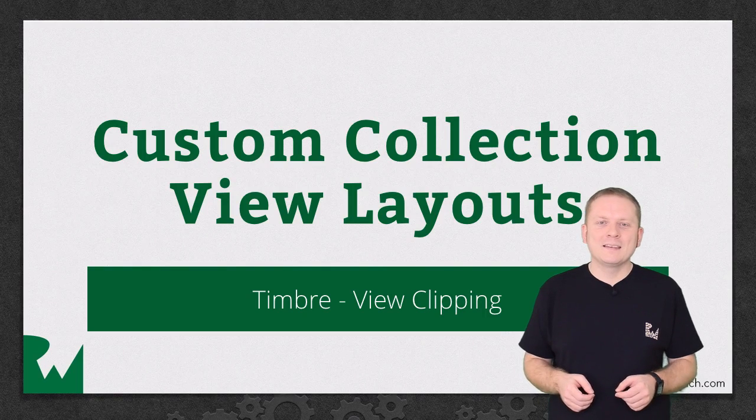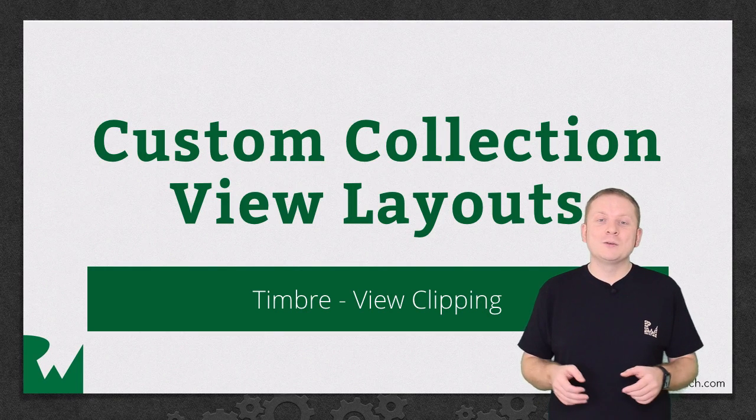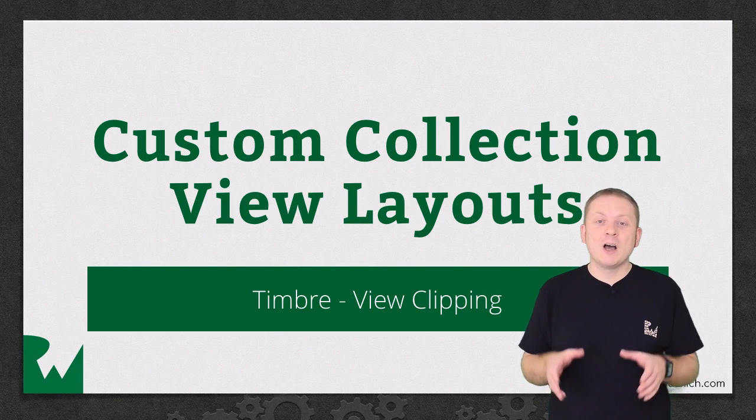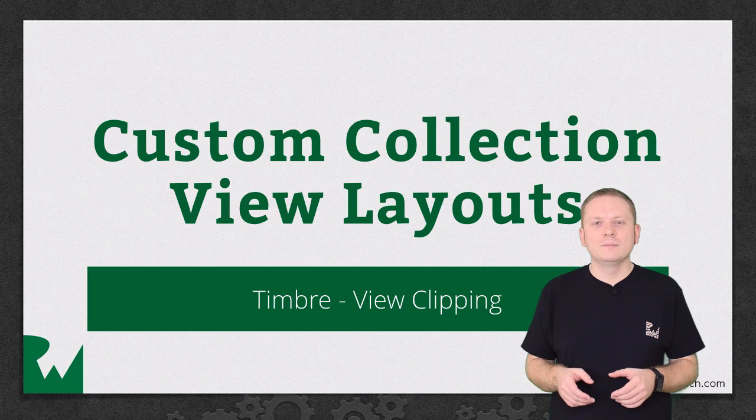Hey what's up everybody, this is Mick. Welcome back to our video tutorial series on custom collection view layouts.